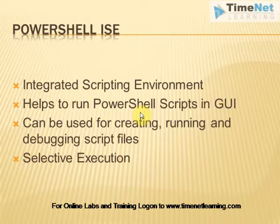and it helps us to run PowerShell scripts and commands in graphical user interface. It can be used for creating, running and debugging PowerShell script files. There is also option for selective execution by selecting a command in a PowerShell PS1 file and executing them.